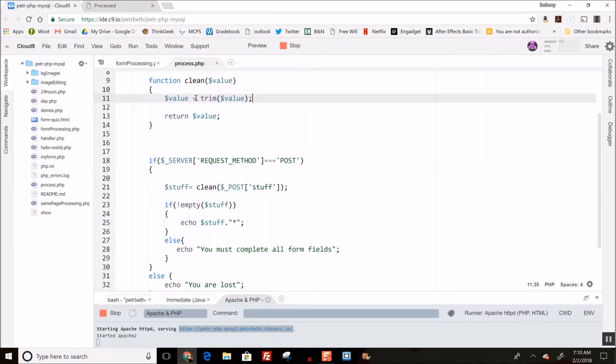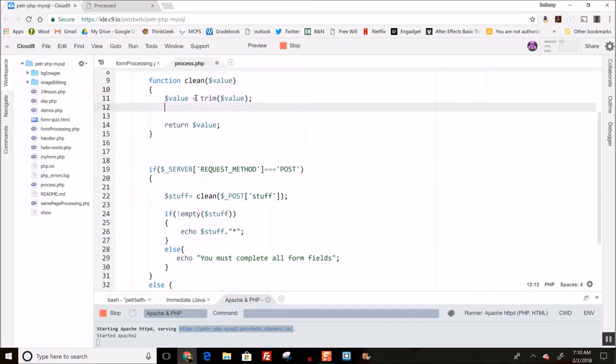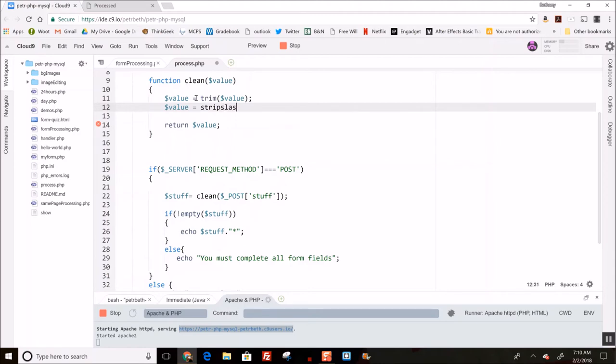of those things. So there's a function to do that. I'm just going to build my clean function using all these things, and that function is called stripslashes. Let me show you what it looks like now. Remember before it was rendering those slashes? So I'll submit again. It has stripped out the slashes. It leaves